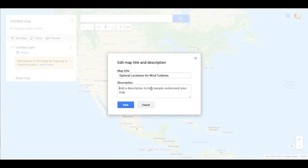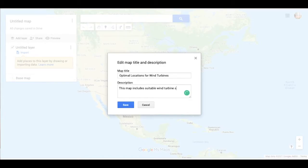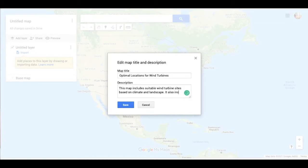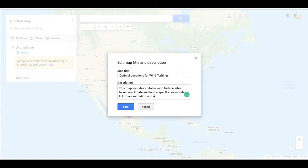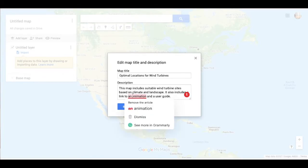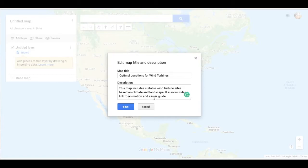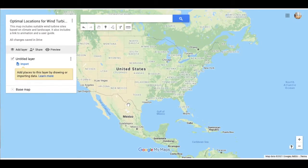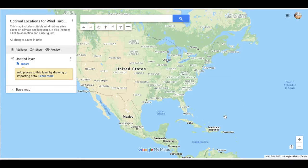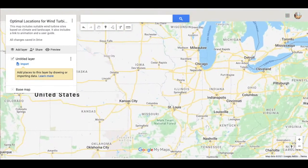So I'm just going to put in a quick description. This map includes suitable wind turbine sites based on climate and landscape. It also includes a link to an animation and a user guide for wind. Those of you that already have this resource know what I'm talking about here. These are three things that you are being asked to create using one map, highlighting specific regions right here on this map. So I'm going to save that. We only need one layer, I think for this, because what you're doing is highlighting 10 areas in the world that are suitable for your renewable energy that you chose to study. Again, I am going to focus on wind, you may not have and that's okay.